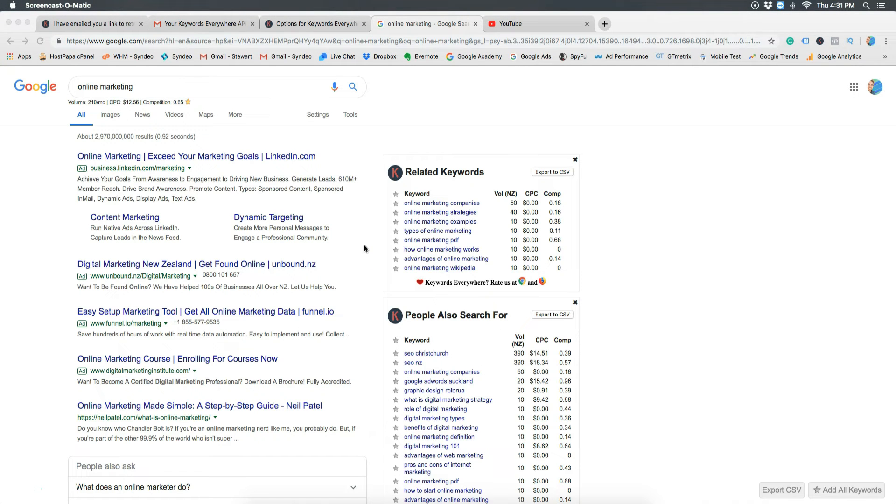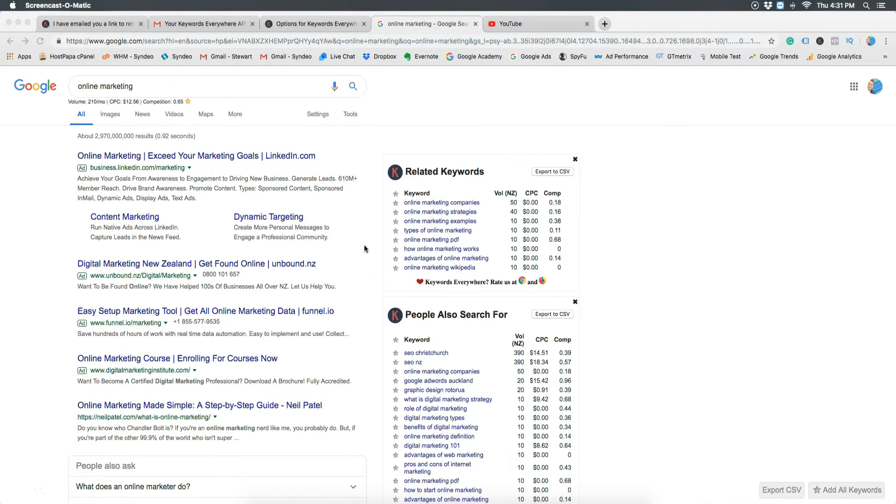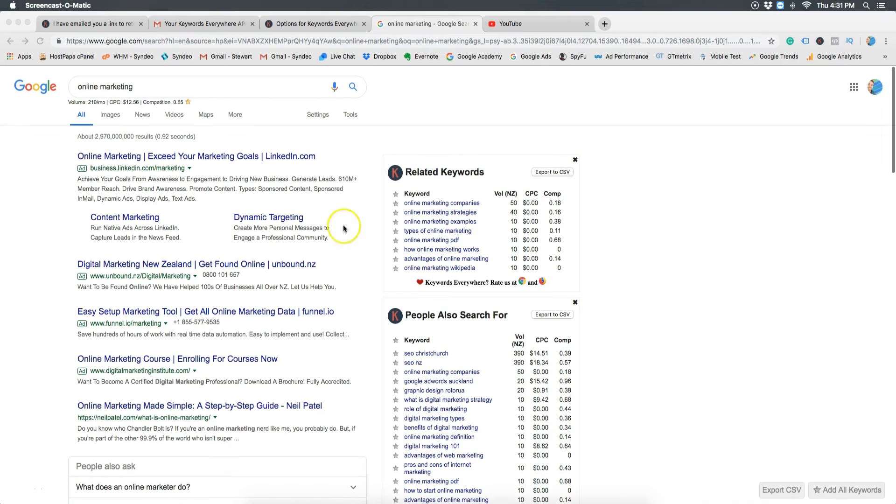The reason you want to do keyword research is because you want to find out exactly what your customers or potential customers are searching for in search engines like Google.